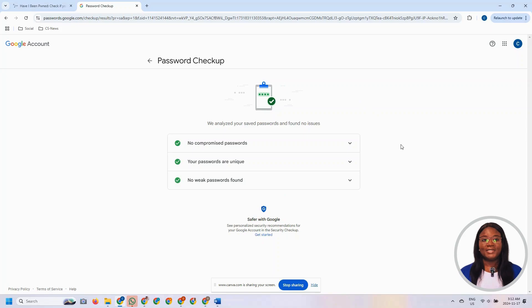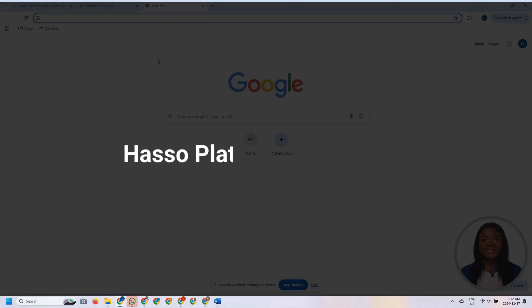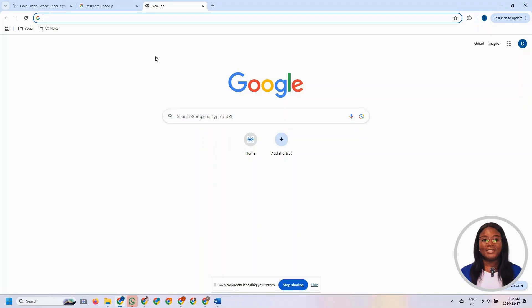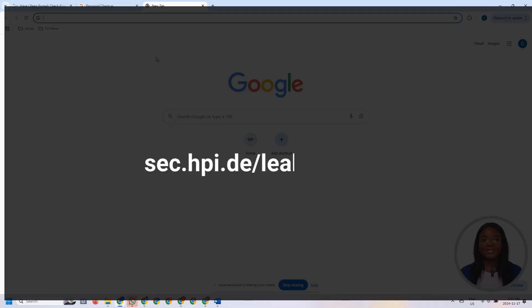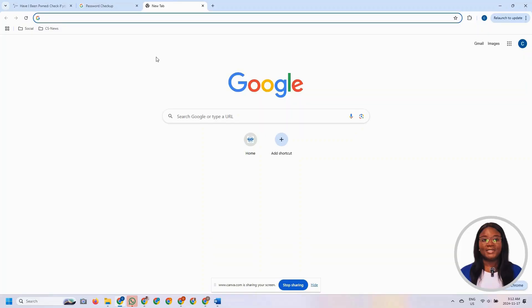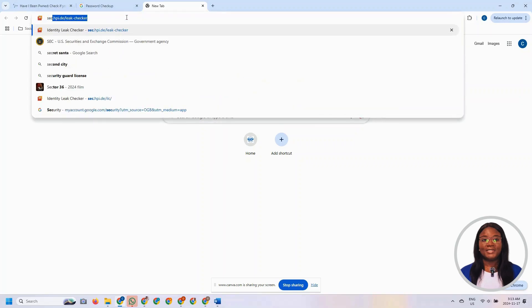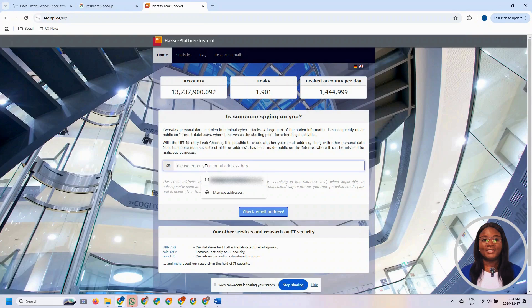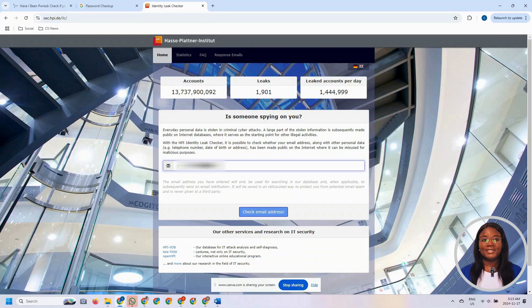The third way we're going to use to check if an account has been compromised in a data breach is by using the HPI Identity Leak Checker. The Hasso Plattner Institute is a reputable non-profit academic organization located in Germany. The website to check is sec.hpi.de/leakchecker. Let's navigate to that website, and then you want to enter the email address of the account you want to check.